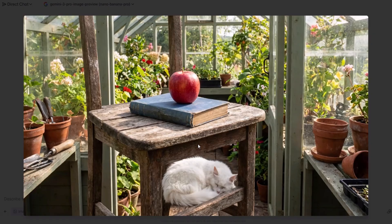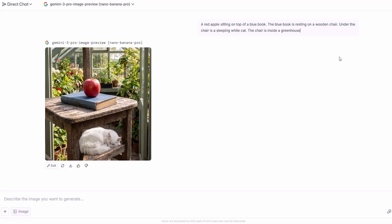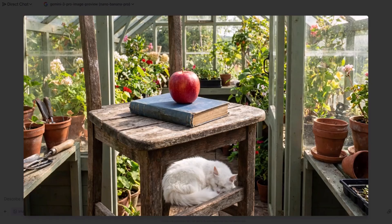In conclusion, Nano Banana Pro passed all my tests, and it is right now the absolute best AI image generation and editing model that you can use right now. Thank you for watching. See you in the next one.